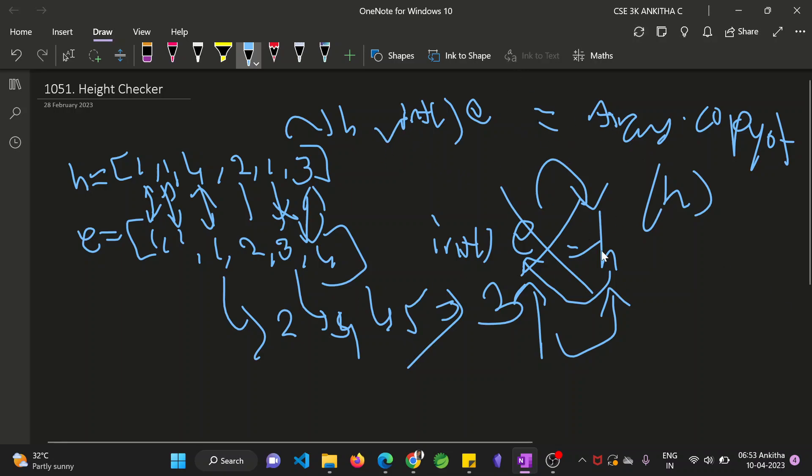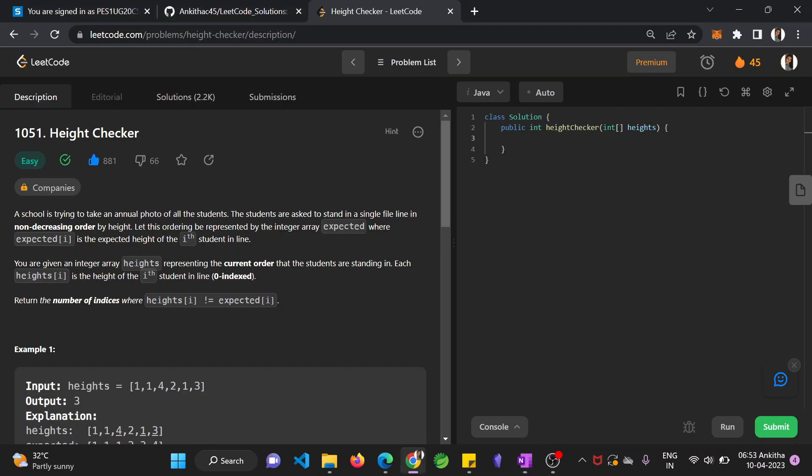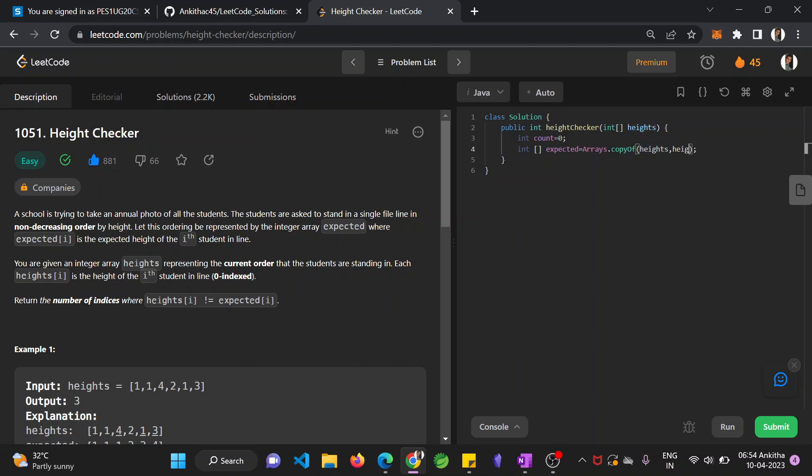We want to copy the elements of the height array to the expected array. So that is done using this condition. Once this is done, now you initialize a variable called count equal to 0. Then declare and initialize the new array as expected equals Arrays.copyOf heights, heights.length. So you are copying all the elements of height to the expected array.